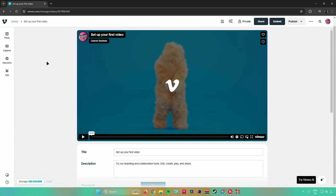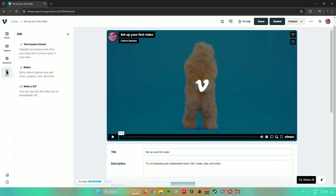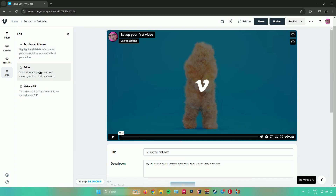If you want to edit this video, just click on 'Edit.' You will see different kinds of editing options. The first is the text-based trimmer — you can highlight and delete words from your transcript to remove parts of your video. Next is the editor, where you can stitch videos together, add music, graphics, text, and more. Lastly, you can turn any clip into an embeddable GIF.